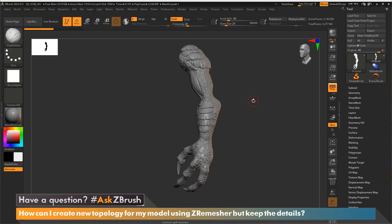Hi, this is Paul Ghebrey with another Ask ZBrush. The question was sent in: how can I create new topology for my model using ZRemesher, but keep the details?